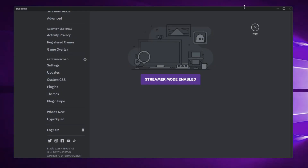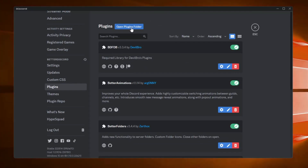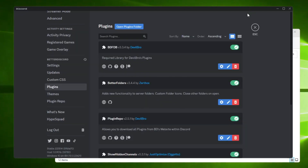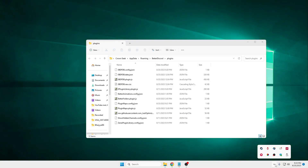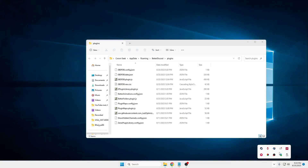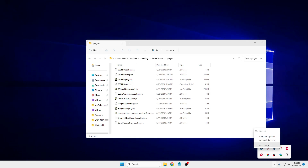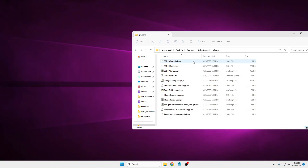Once it's been downloaded, go back to your Discord, then click on Plugins and click on Open Plugin Folder. Once the plugin folder is up, I recommend you close Discord completely - close it from the system tray, click on the arrow icon in the right-hand corner, find Discord, right-click on it, and choose Quit Discord.